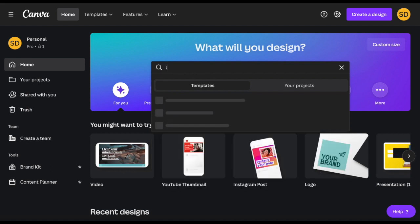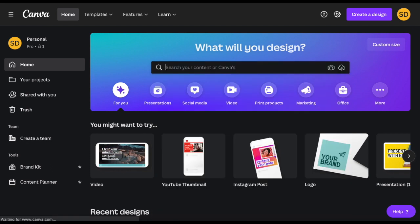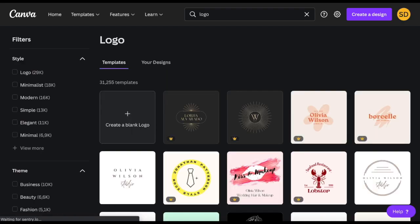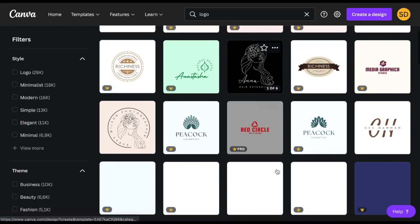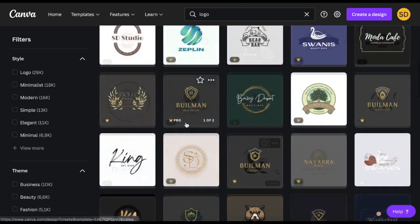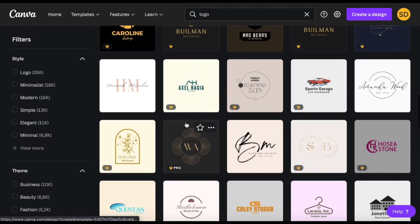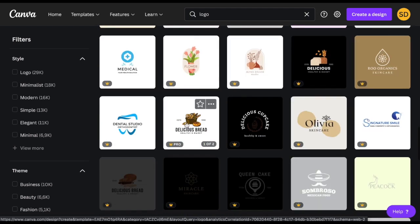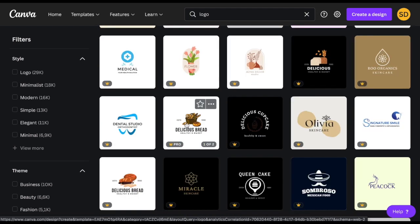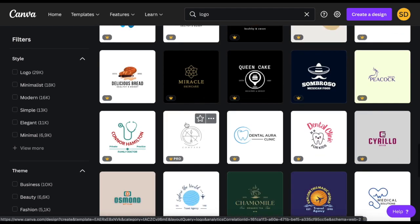You can also search for a term here in the search bar for example a logo. Let's have a look and then you will have a lot of template options showing up. Once you find the one you like you can open it and then customize it according to your needs or likings. Really nice and easy.